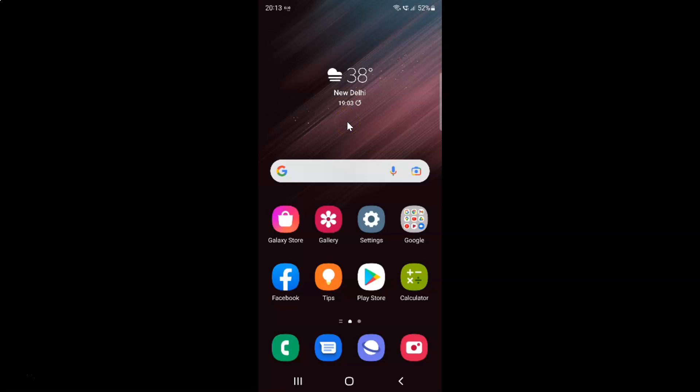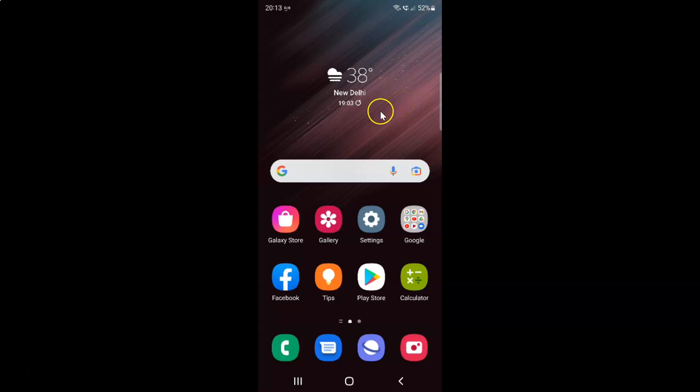Hi guys, in this video I will show you how to enable or disable double tap to turn on screen on Samsung Galaxy S22 Ultra. This is my Samsung Galaxy S22 Ultra device. Let us start.